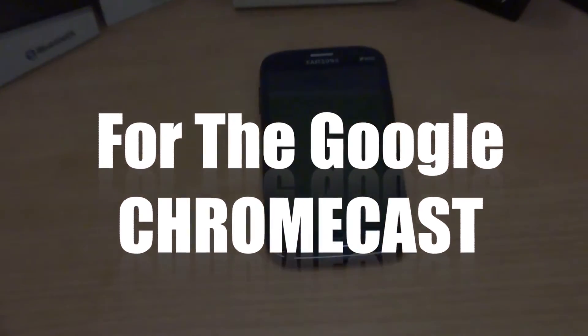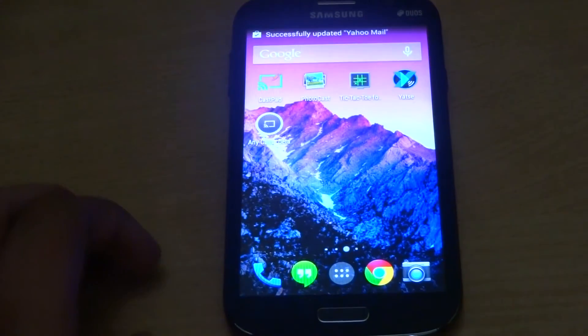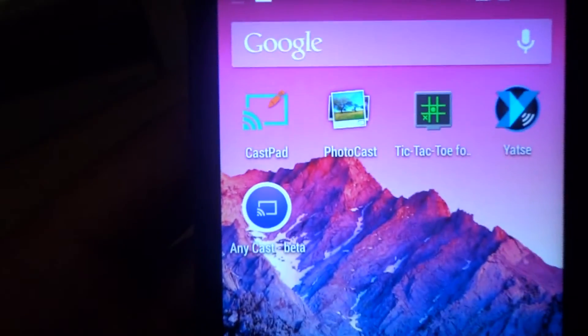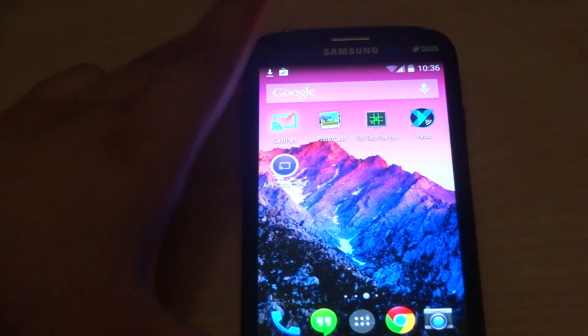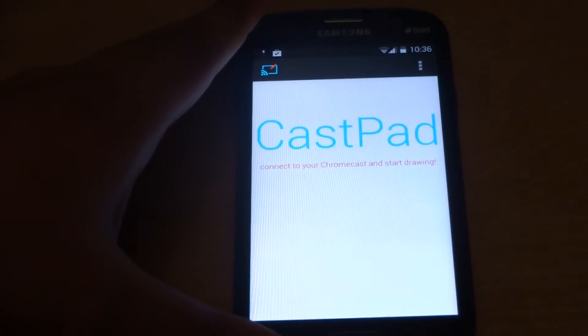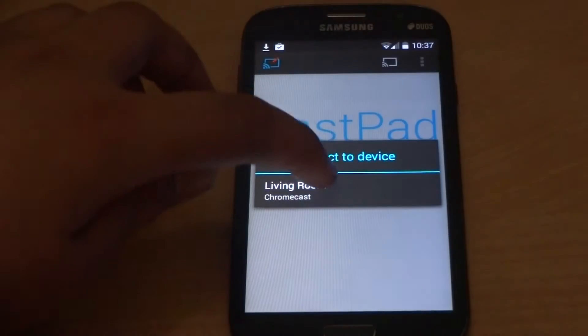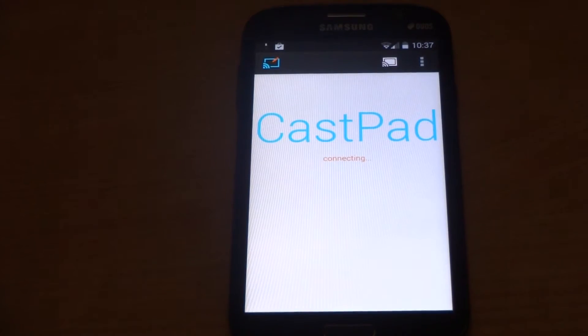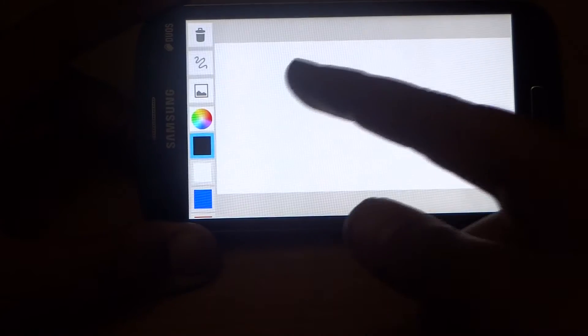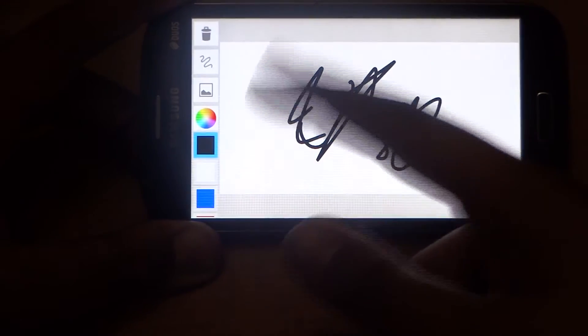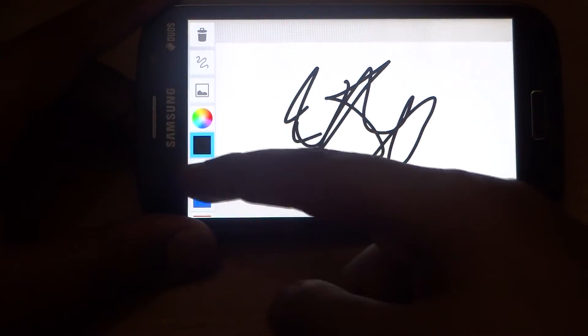The first app on the list is Taskpad. The thing that this app allows you to do is draw on your phone and mirror it to the Chromecast. So I can just draw something over here and it will be mirrored to my Chromecast. I can choose the color.